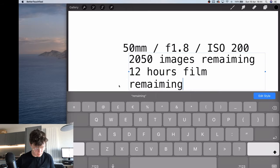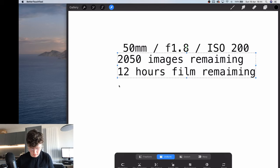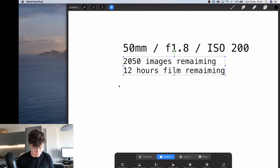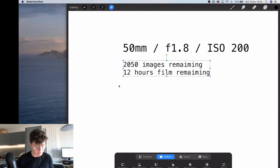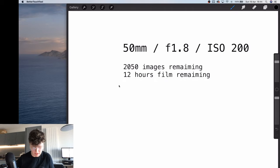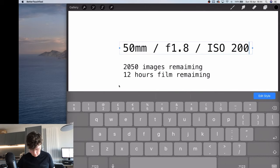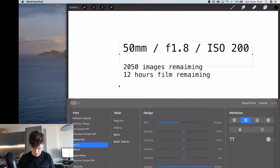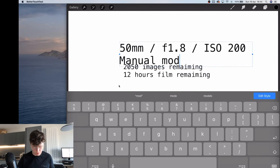Let me put all of this text in — I'm going to want some things bigger than others. Let's think about what's the most important information that needs to be seen at that specific time. I want that to be left aligned. Manual mode.